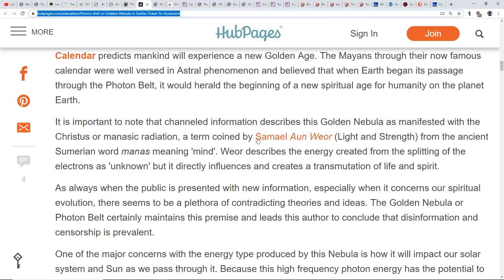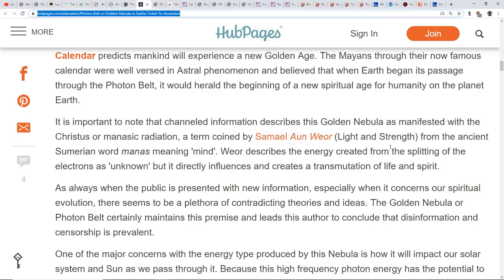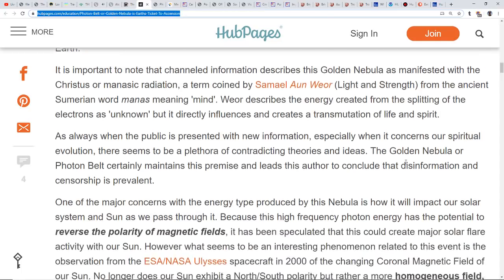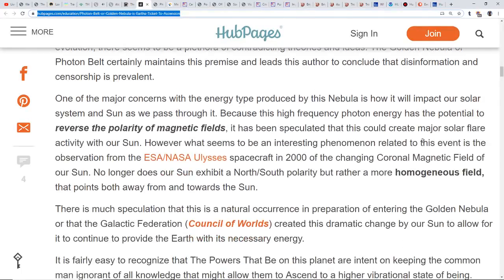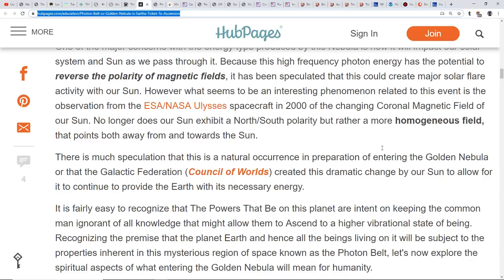It's important to note that channeled information describes this golden nebula as manifested with the Christus or Monastic Radiation, basically Christ consciousness. That was a term coined by Samael Aun Weor, from the ancient Sumerian word Manas meaning mind. This particular article gets into the Galactic Federation and the different beings that are out there as well.